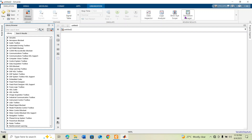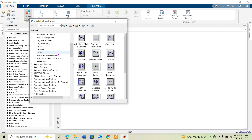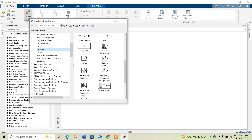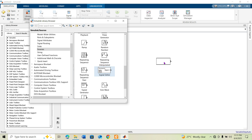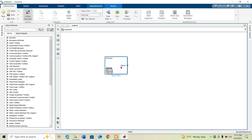I will show you how to use a Signal Editor block or a Signal Builder block in MATLAB Simulink. You can find the Signal Editor block in the Simulink Library Browser under Sources. In some MATLAB versions, this block may be called the Signal Builder block, but they are essentially the same.